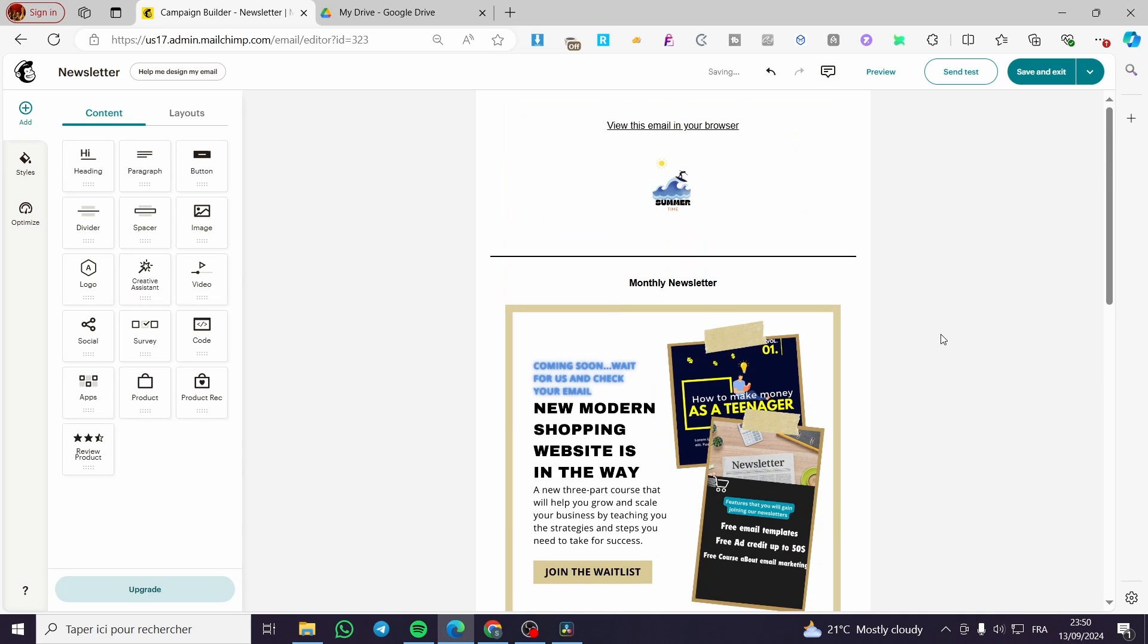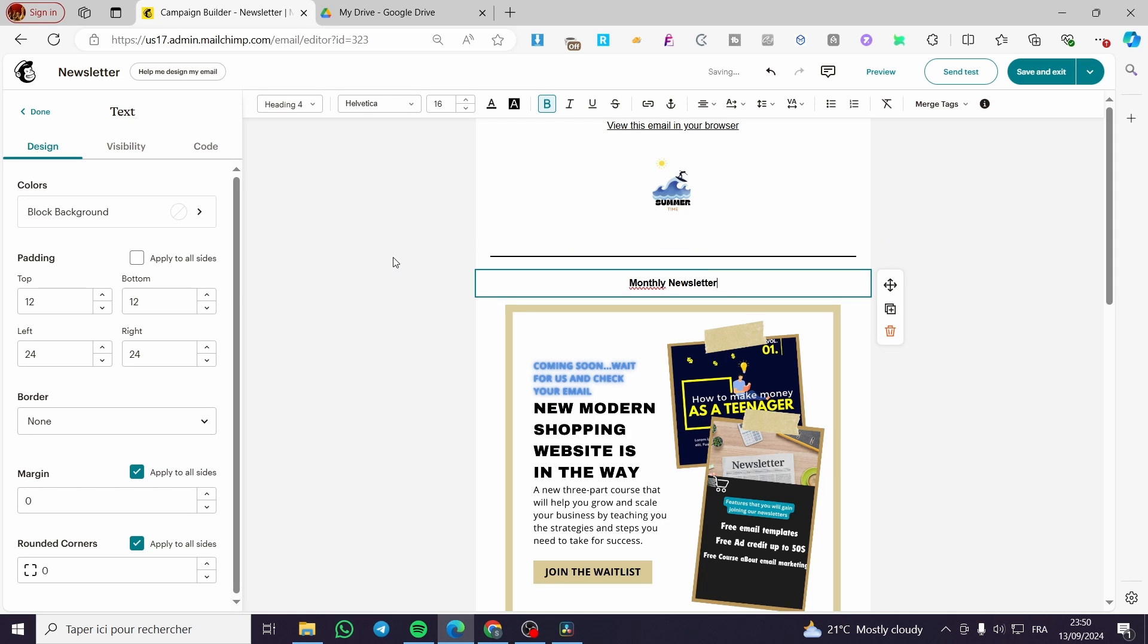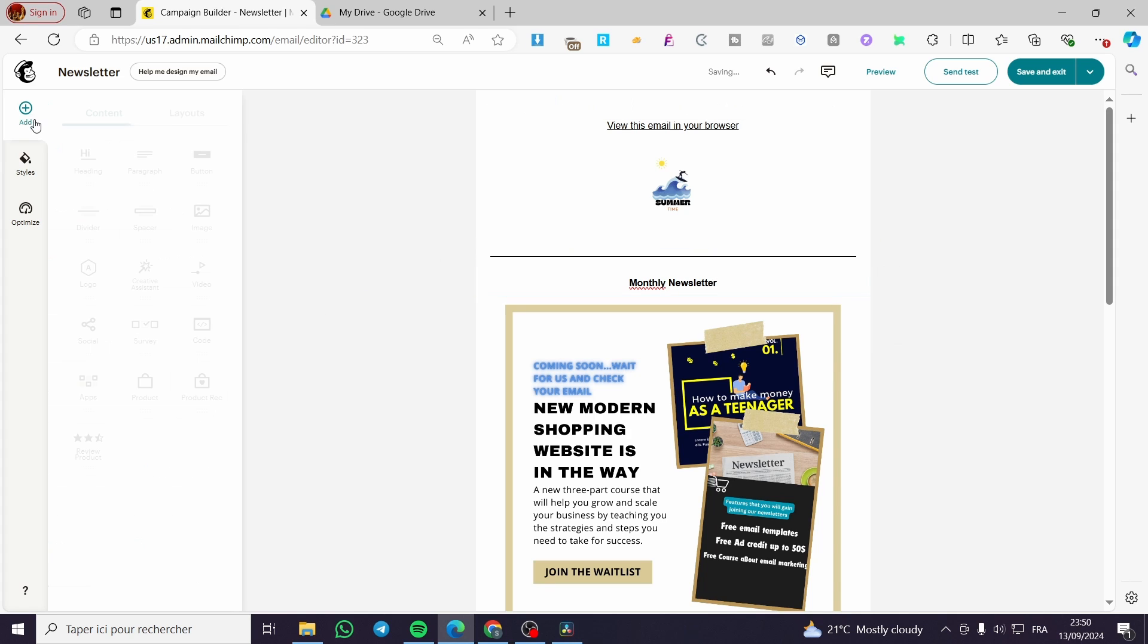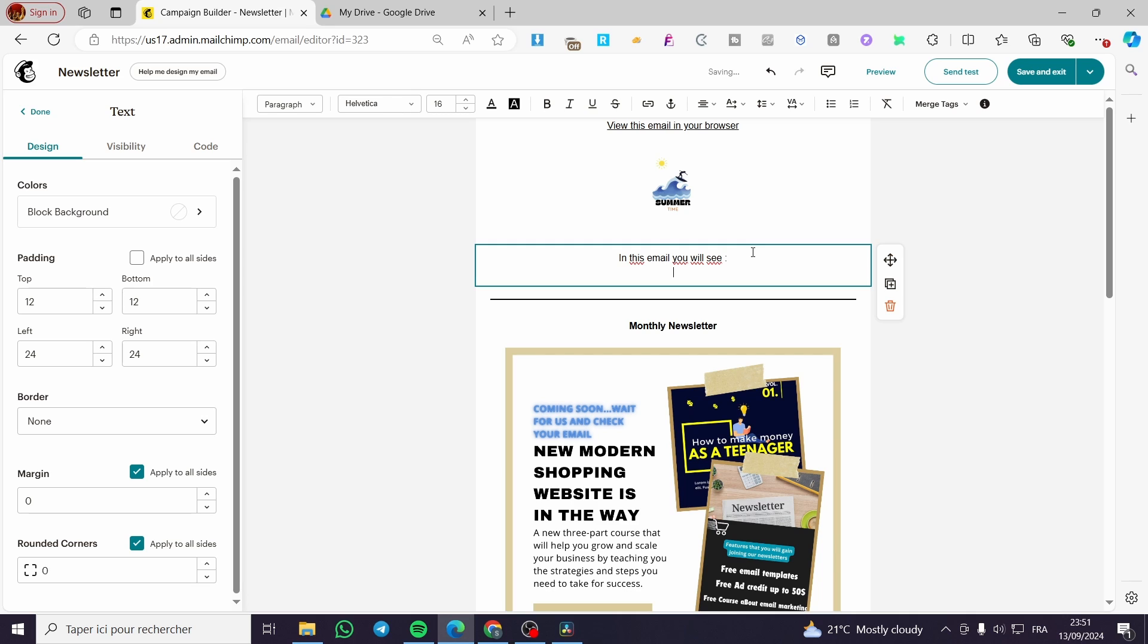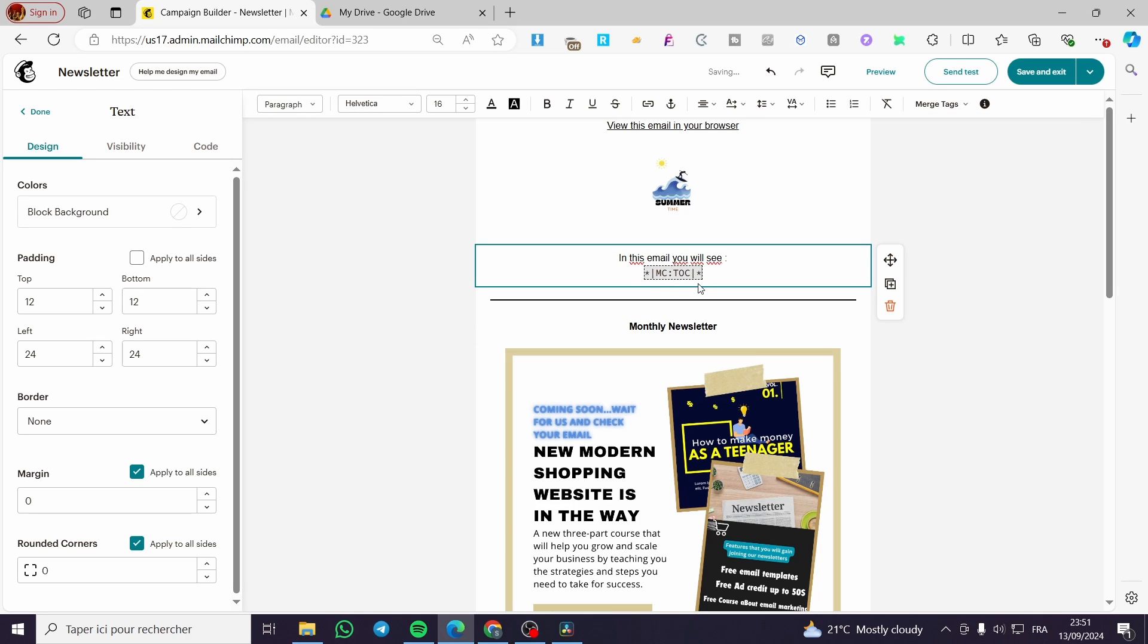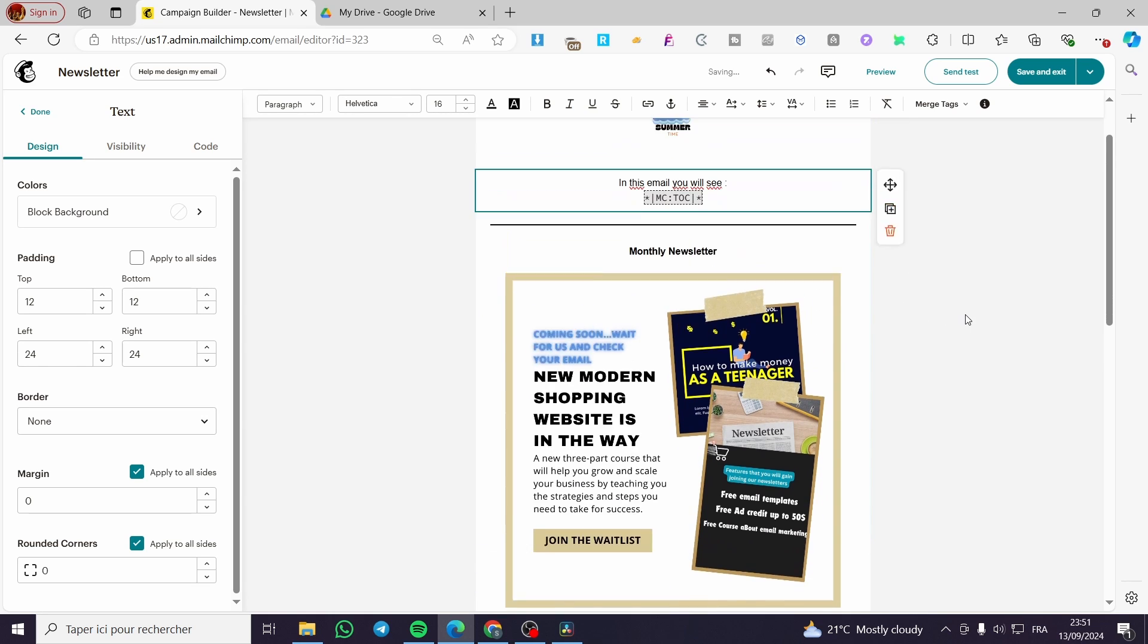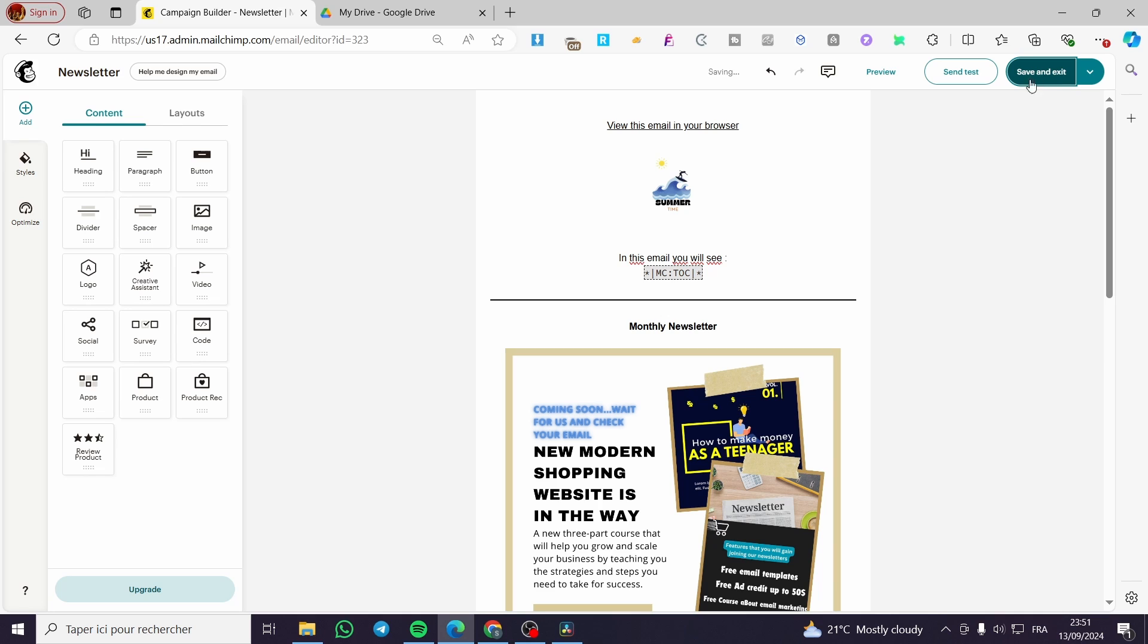Now we only need to add something right here. Add here a text, a paragraph. We're going to add a paragraph. In this email, you will see. Then we are going to click on merge tags. Now we are going to present you, and we are going to click on table of contents. And we have it here. We have the table of contents. Now we are going to click on exit and save.